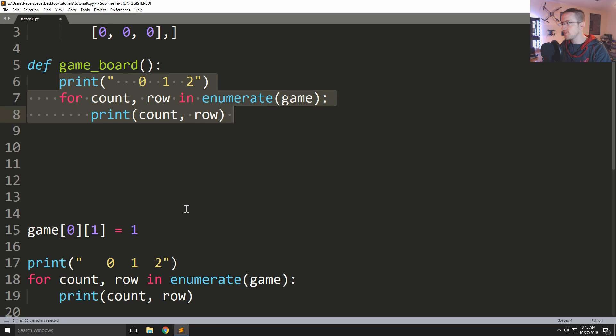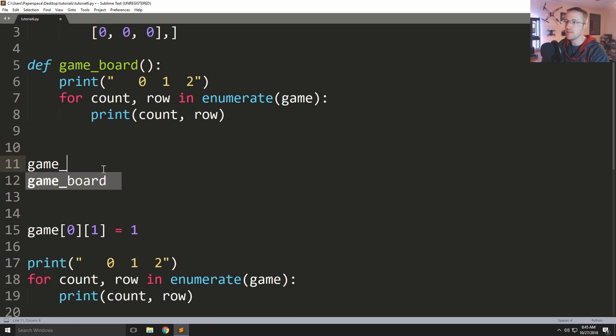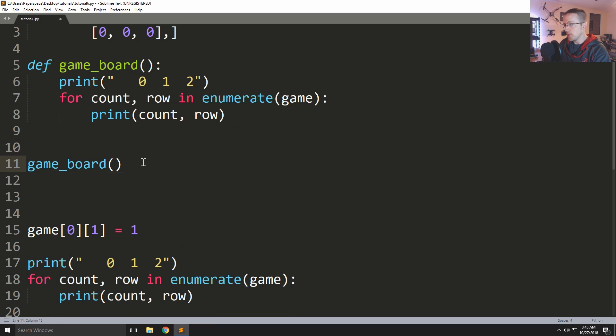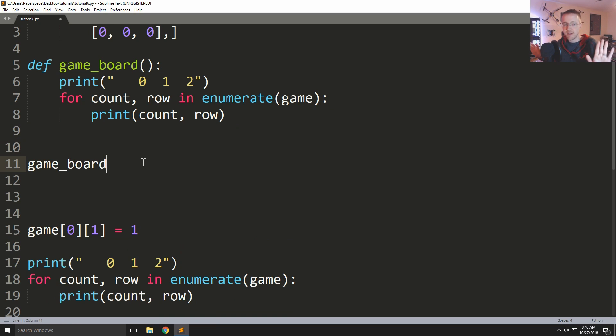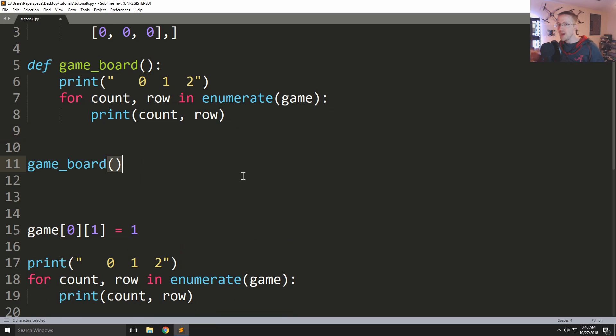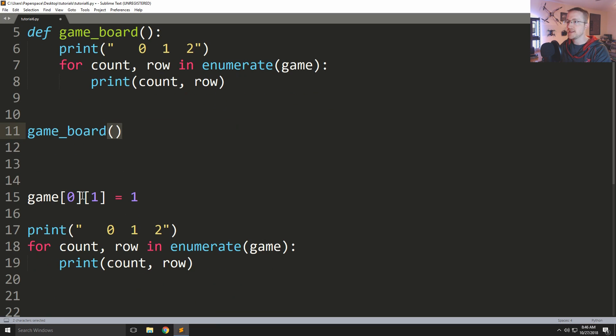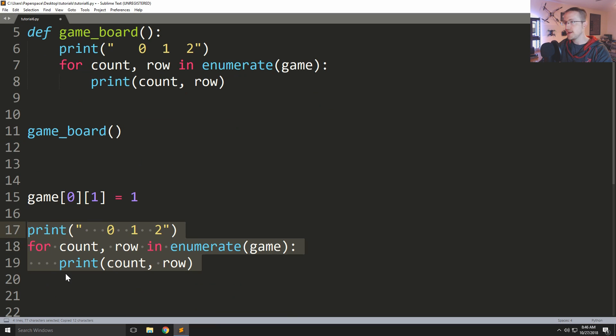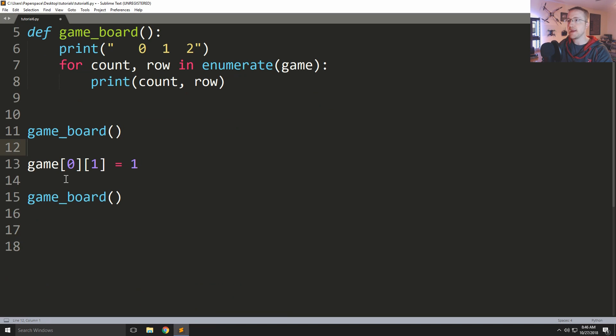So what we can do now is call this function to run. Game underscore board. And a super common mistake that people make when they want to run a function is they just say game board. Well, game board just points to the function, it doesn't ask the function to run. To run it you want to do game board in parentheses. That tells Python run this function, not just hey this is the function. Because you could assign the function to a variable, which I'll show in a moment. Game board will print it out, and then let's say we make a move. Copy, let's get rid of this code here, paste game board.